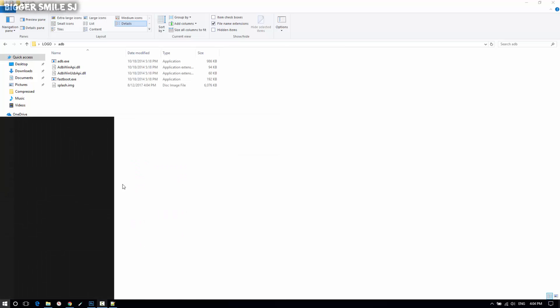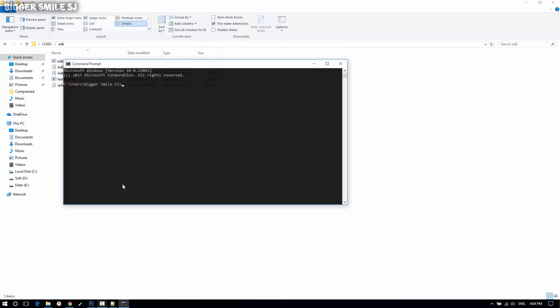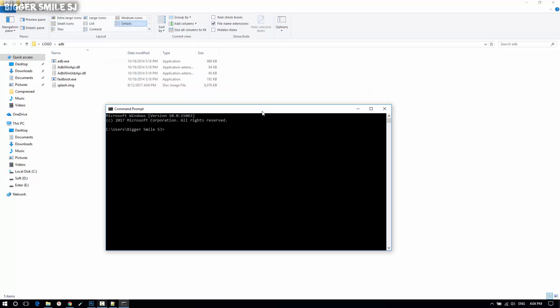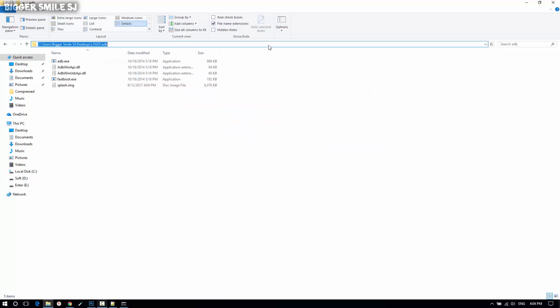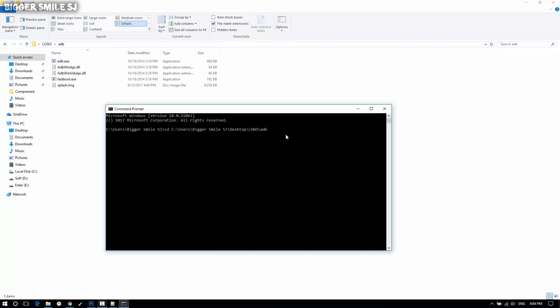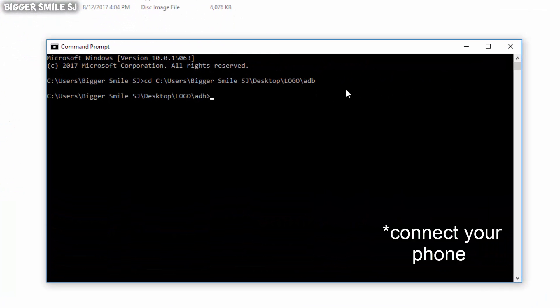Now locate ADB into CMD. Just open CMD and type cd space and your ADB folder path. Now some ADB commands.